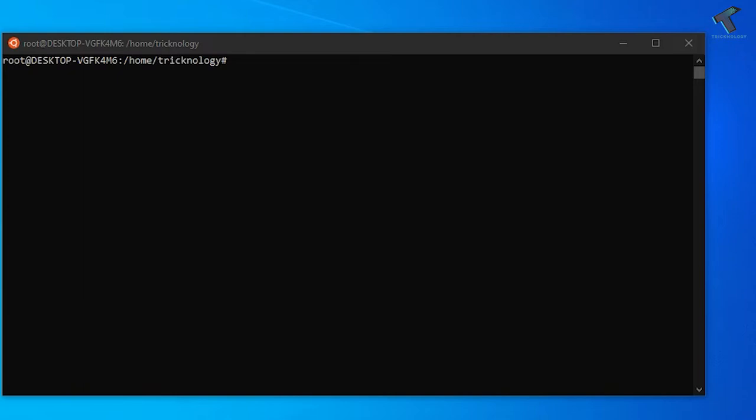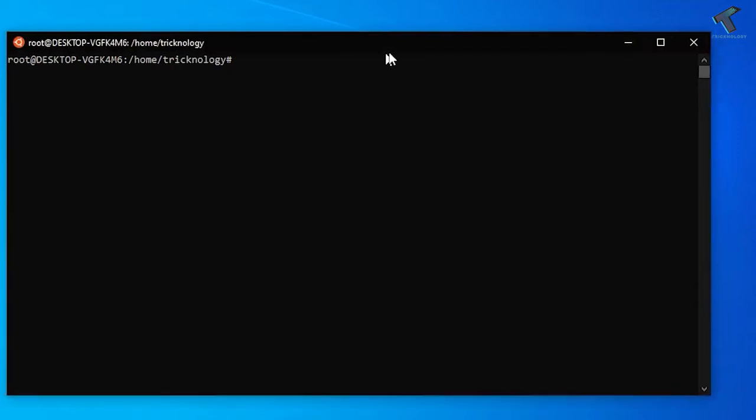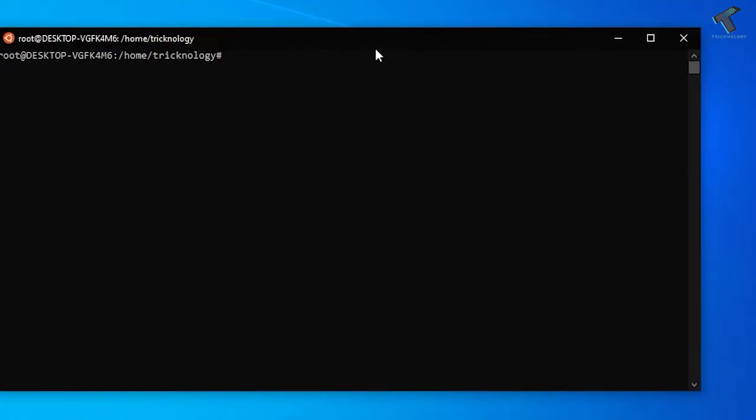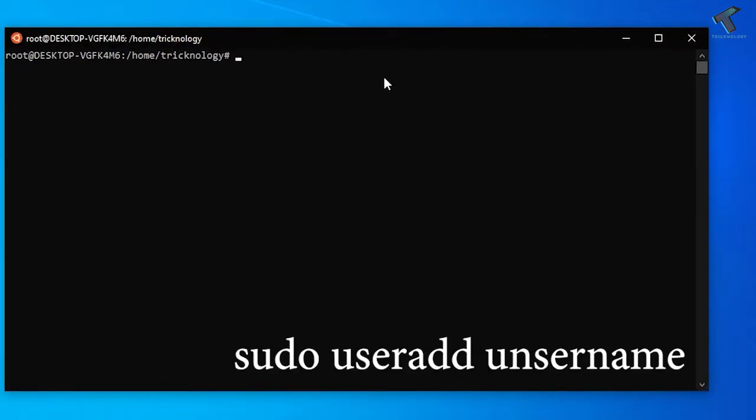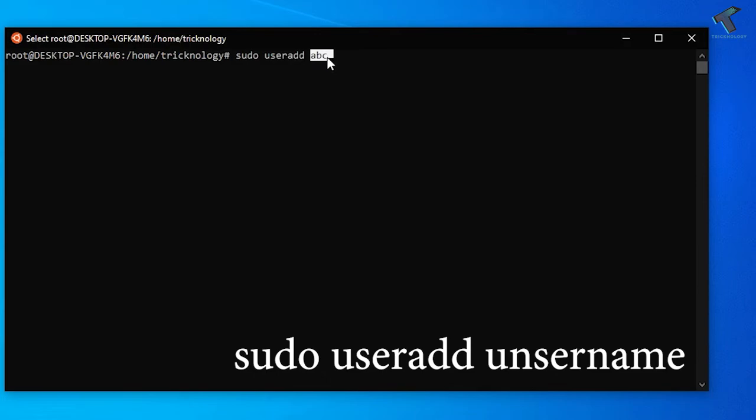First of all, if you need to add any user account in your Ubuntu Linux machine, you type sudo useradd then username. In my case I'm going to add the user which is called abc, so abc is my username here. After that I have to press enter from my keyboard.